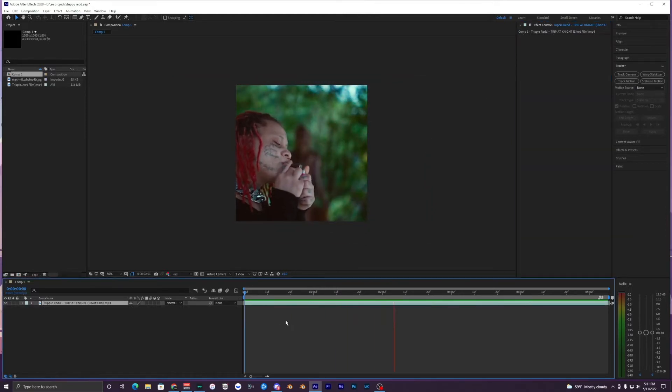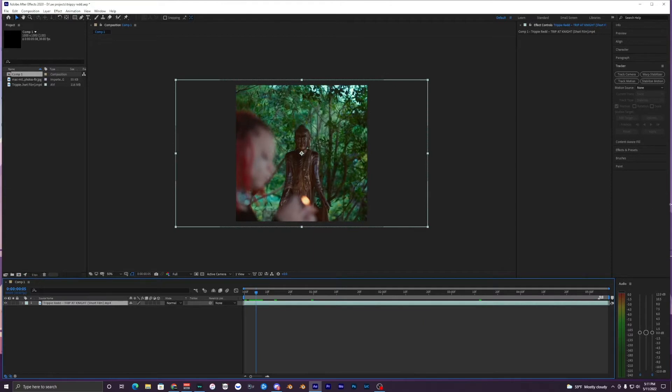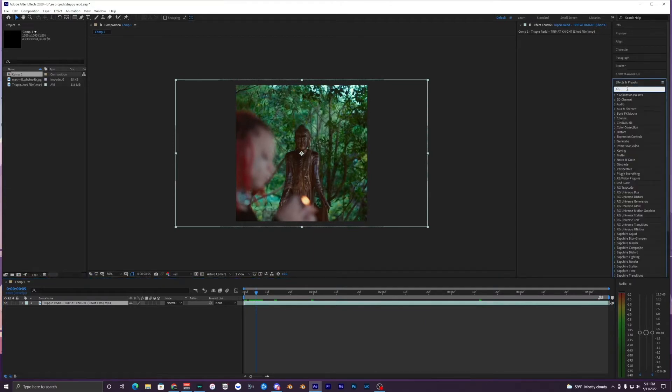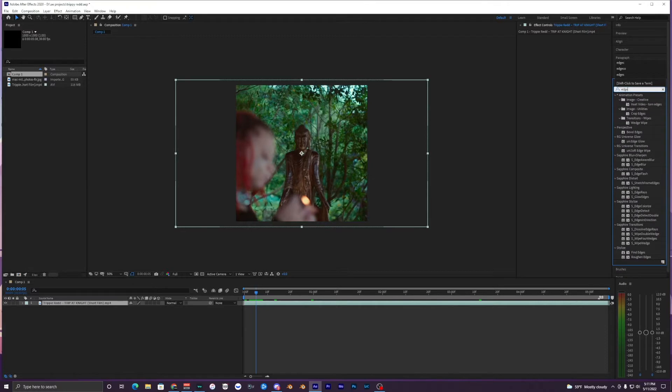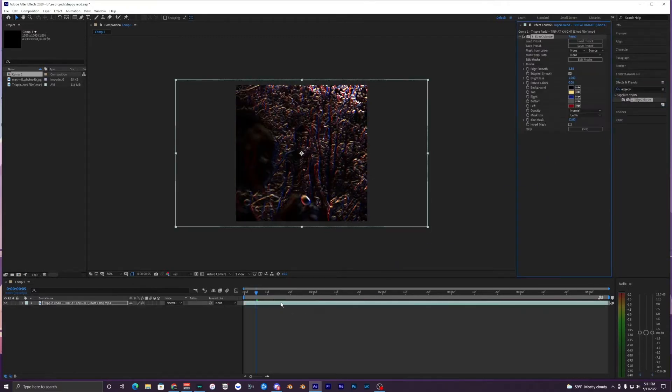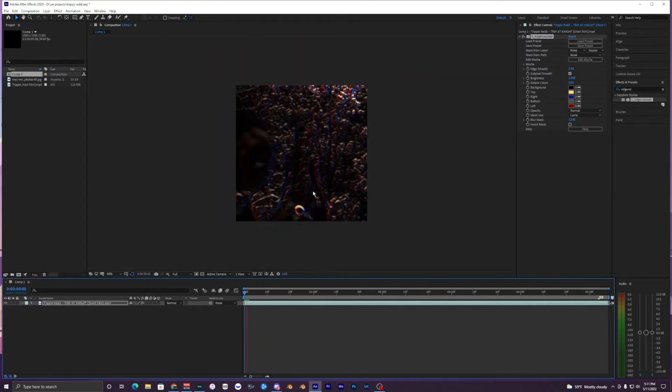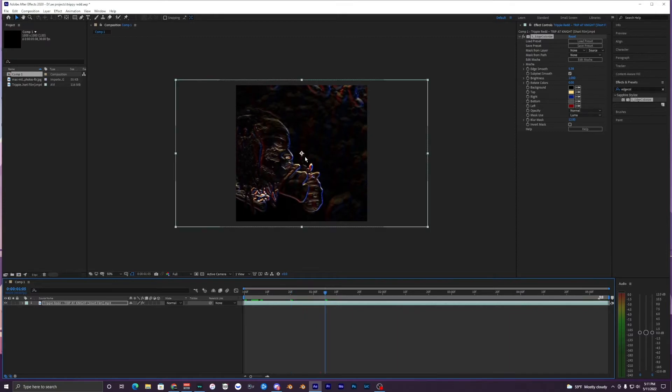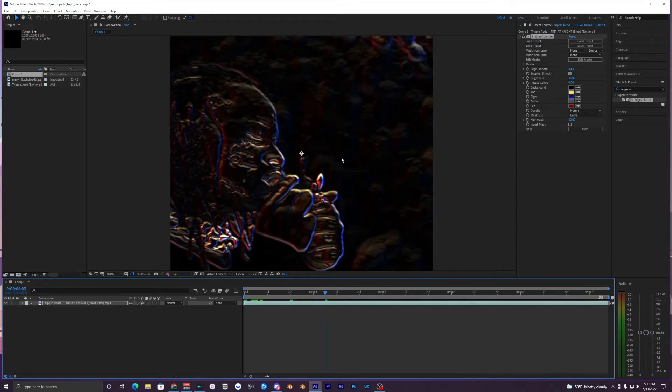I just have this clip right here in my composition. What I'm going to do is go up to my effects and presets and search up edge colorize and just drag it onto your clip here. Right away you get some crazy effect where pretty much every edge that you see in the video is just colorized.